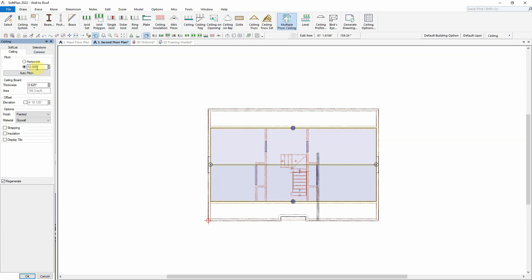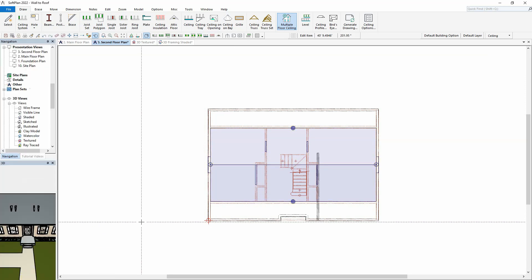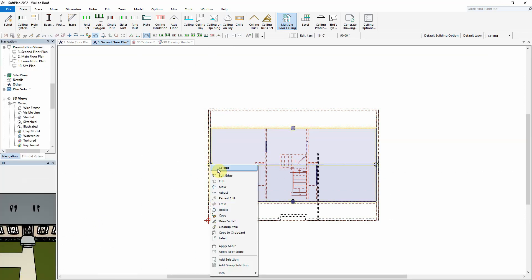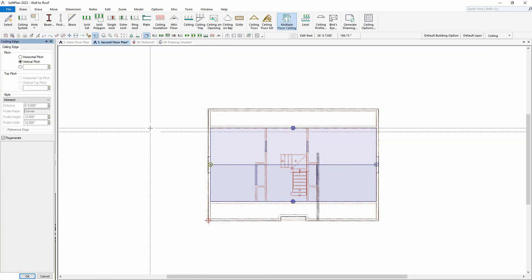Since the gable end walls are raked, the left and right edges of the ceiling are automatically set to vertical intersects.